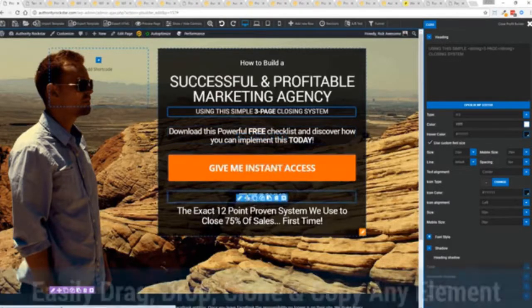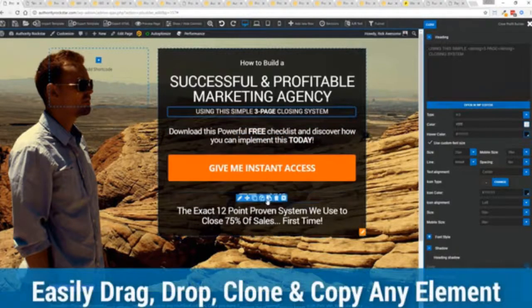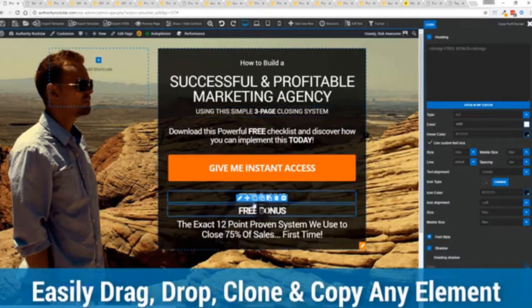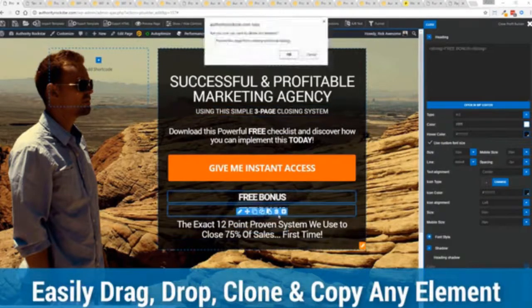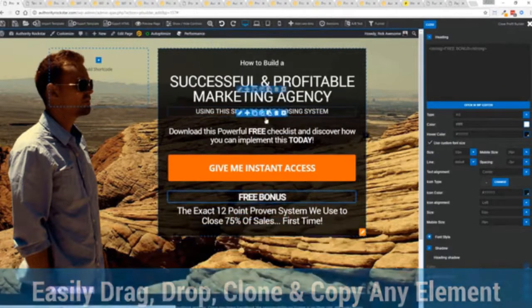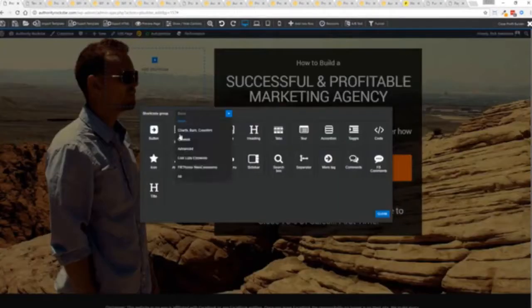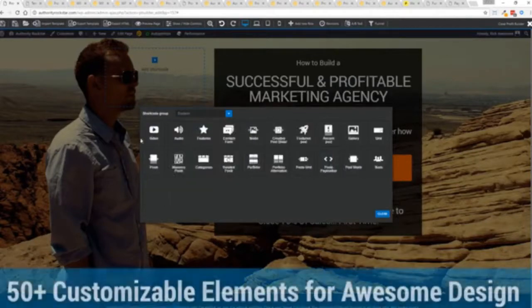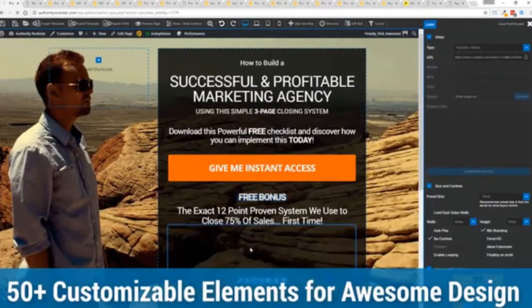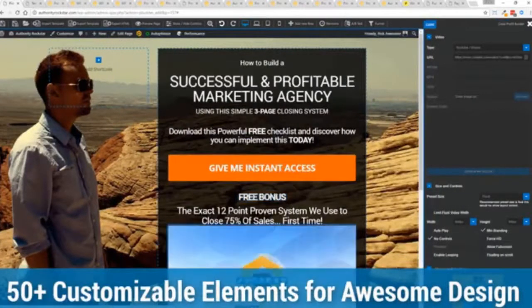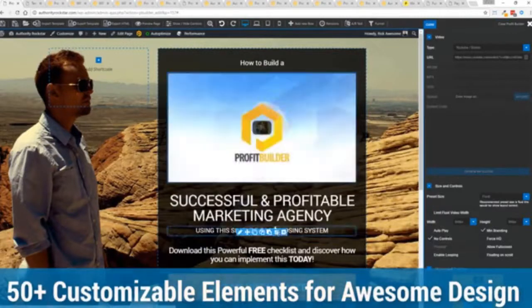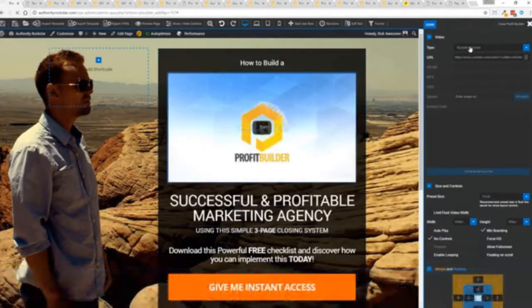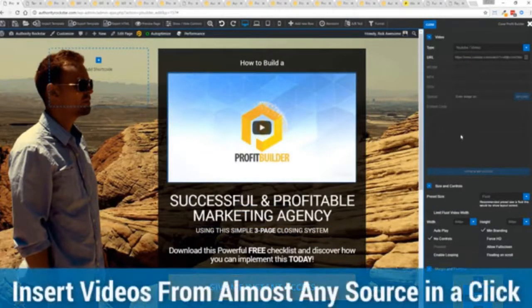The cool thing is you can move things around, copy and paste, clone items, you can delete them, you can add. We have so many elements that you can build anything that you can think of in just a few minutes. I mean look how quickly I added that video in there. And again I can copy and paste my link from YouTube, Vimeo or embed code.